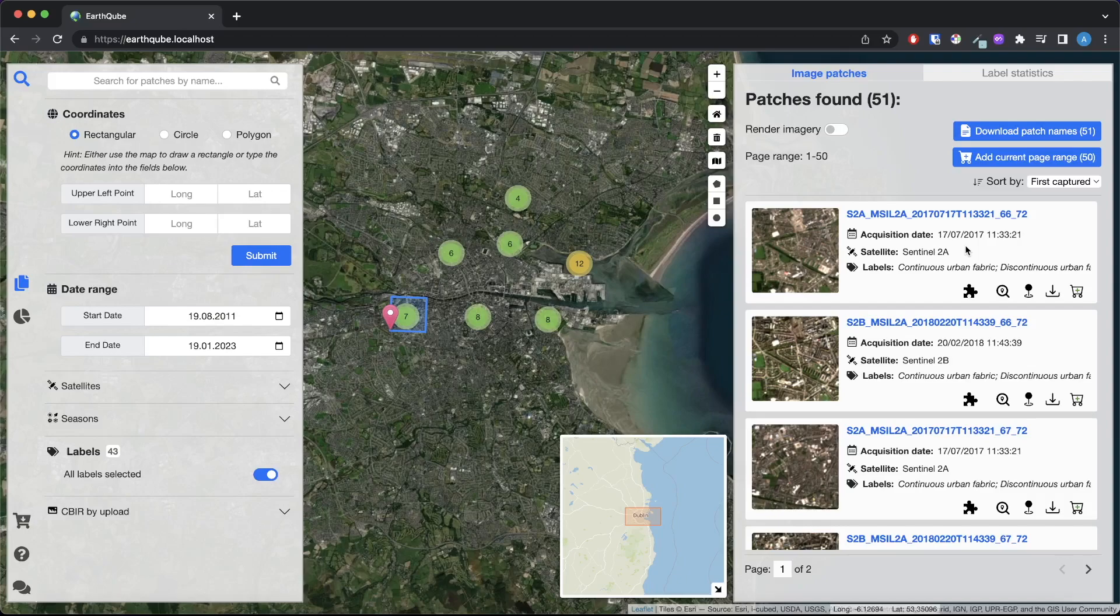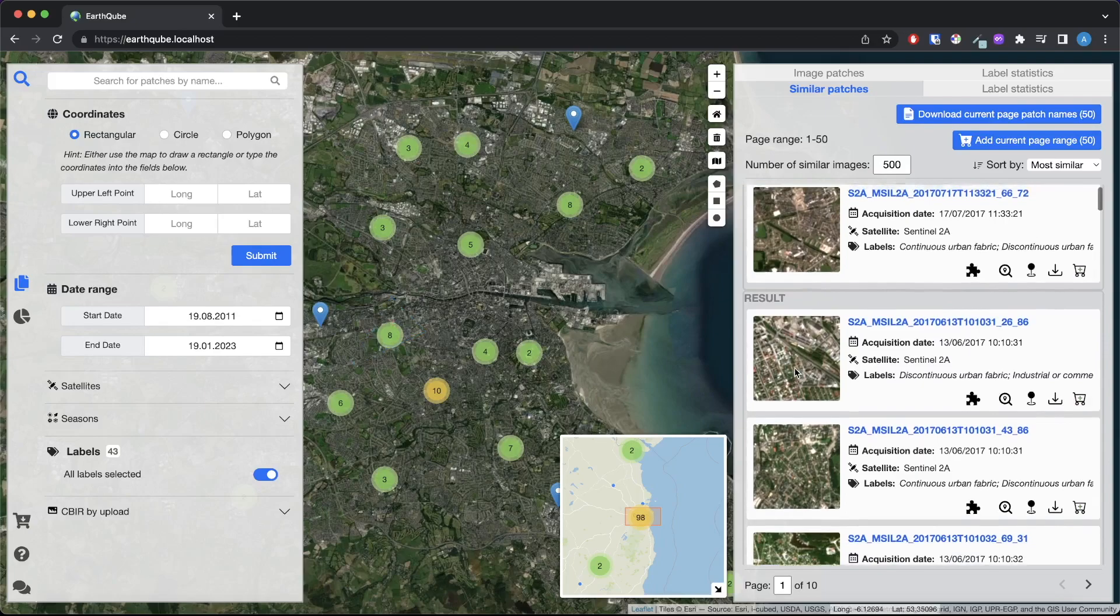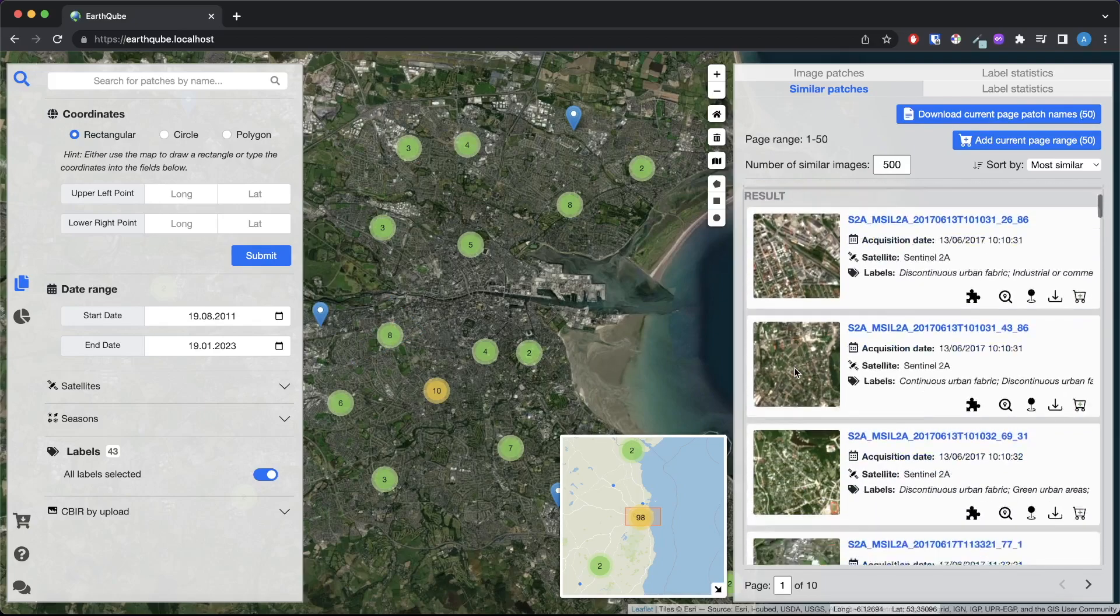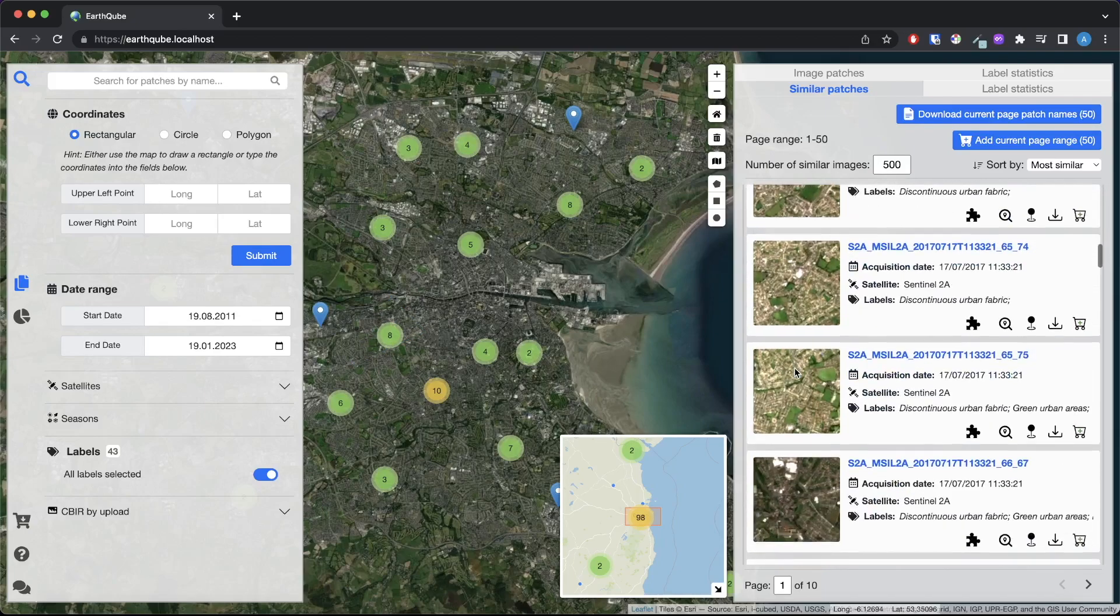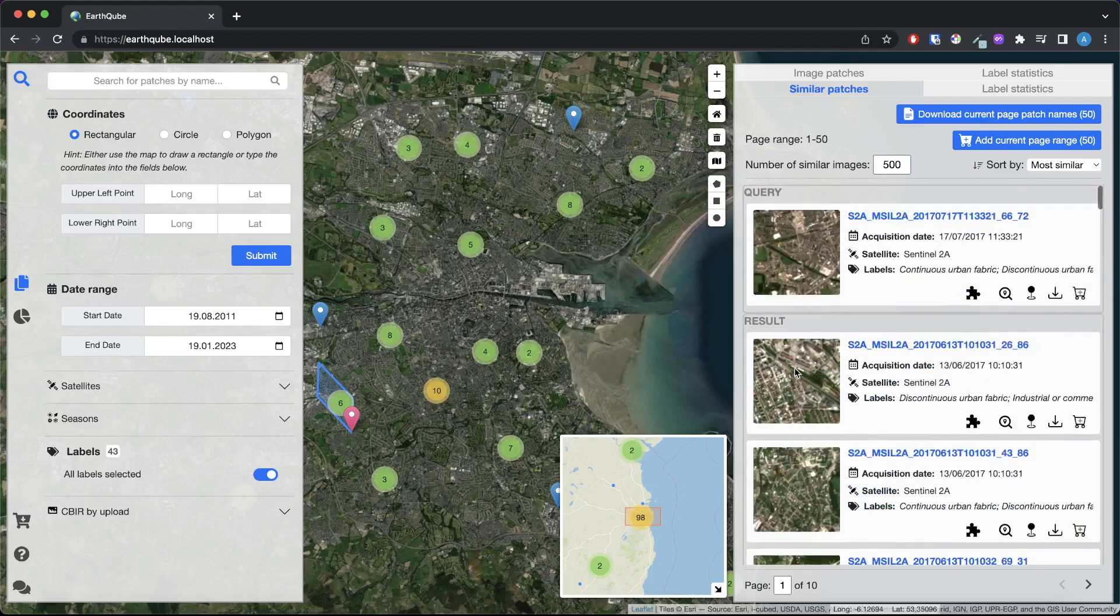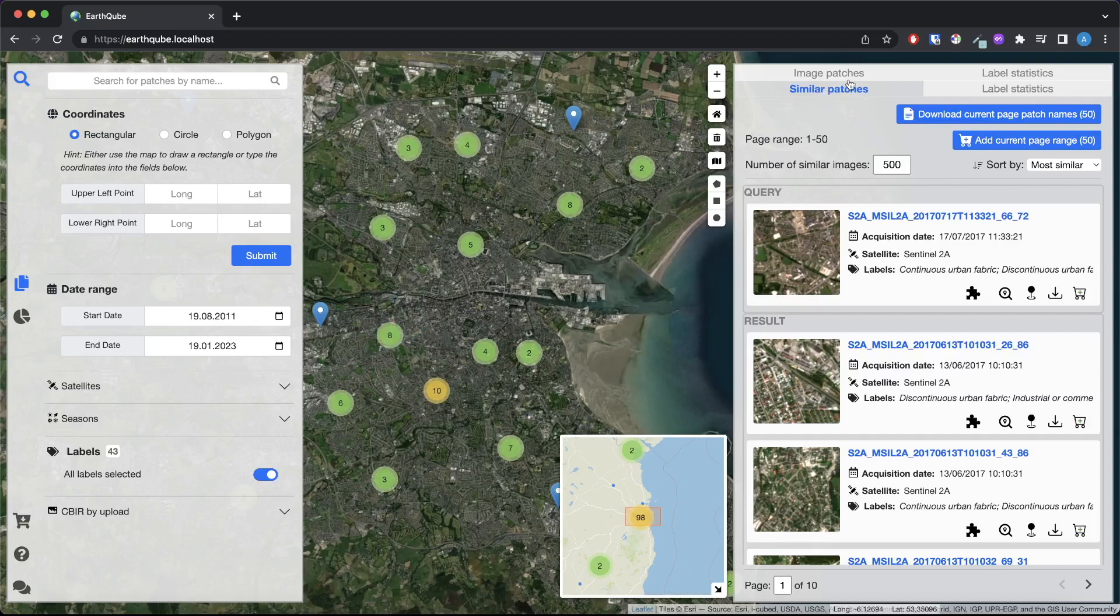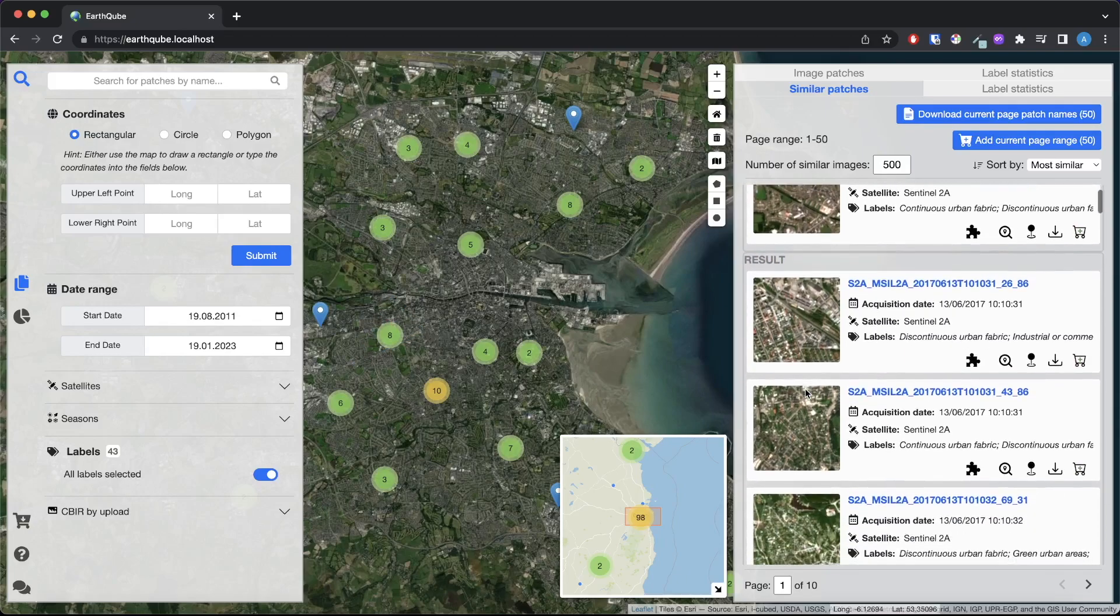Now, let's do a content-based image retrieval by clicking this button for this image. We expect to retrieve images with visually similar content. It is important to underline that similar images are searched solely by the content of the image. No metadata or labeling is being used. When we do the query, a new tab appears in the panel, showing the query at the top and the retrieved similar images below. As you can see, the retrieved image contents as well as their labels are similar.